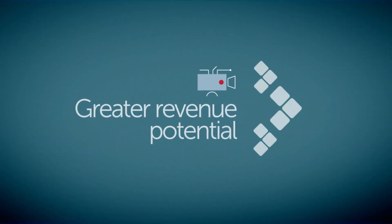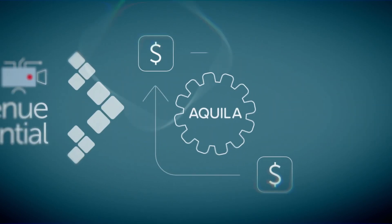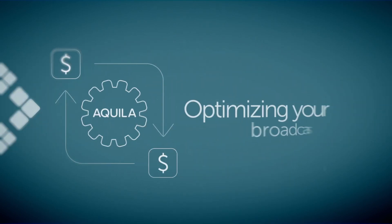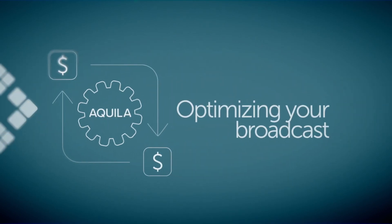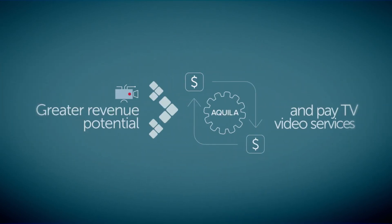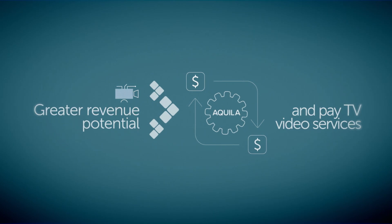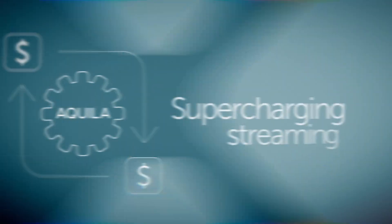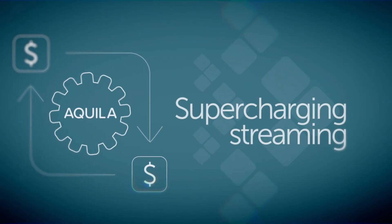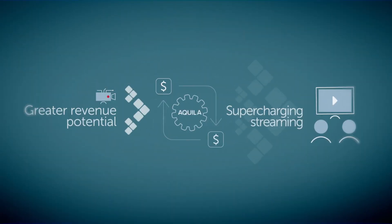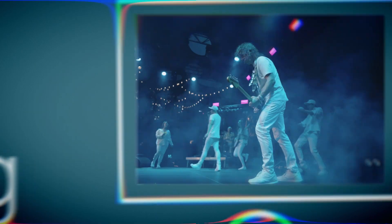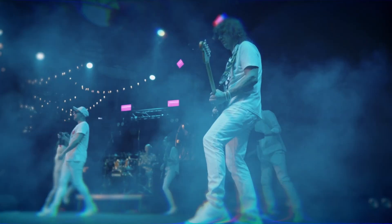And best of all, Akila helps you unlock greater revenue potential from your live services by optimizing your broadcast and pay TV video services, supercharging streaming to drive new viewership at scale, and streamlining monetization capability across your cloud environments.